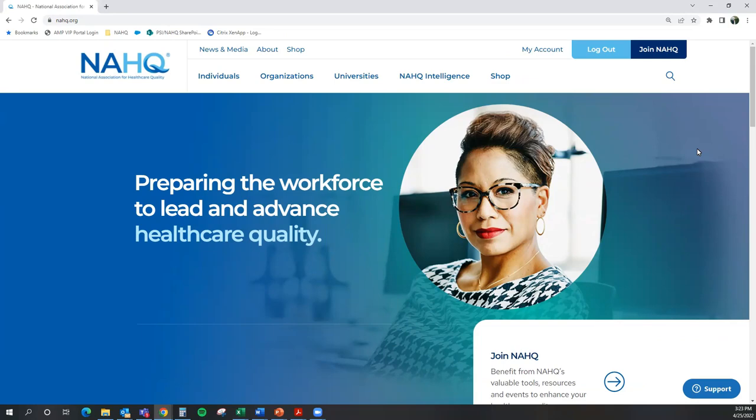This video is going to be used for information on how you can apply and schedule your CPHQ exam. To start, you are going to want to go to the website nahq.org.